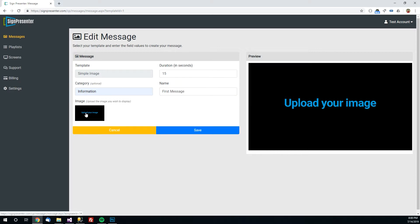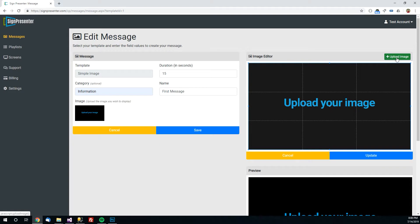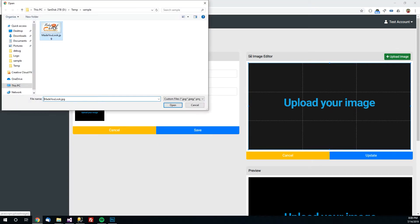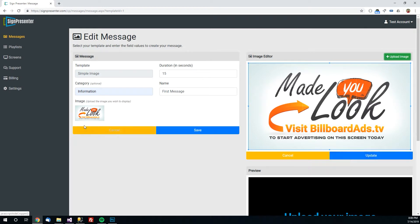And then the important part is this image field right here. You'll click on this and you'll notice here on the right this preview has dropped down below and there's a new box up here for image editor. What you want to do is click this upload image button and select your image. Now if the image is already the appropriate size for the screen you're good just click update and it will update over here.